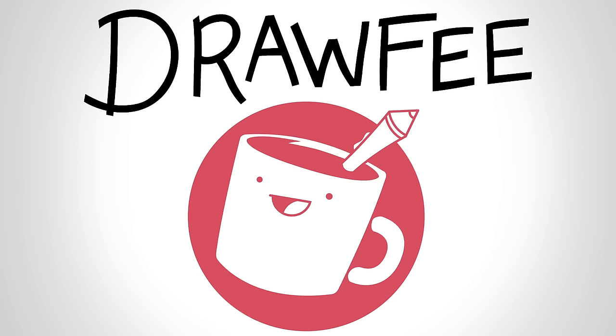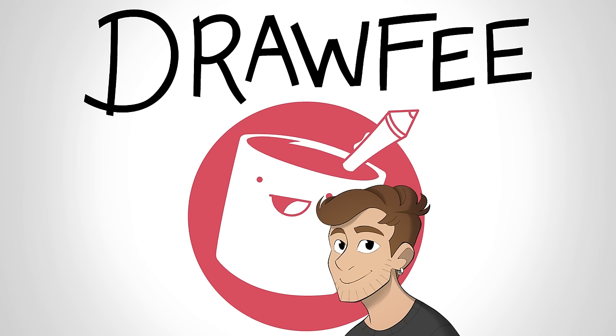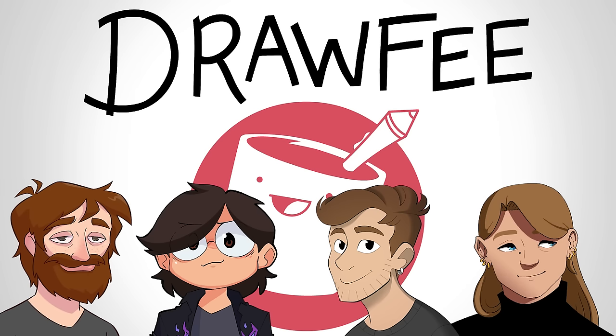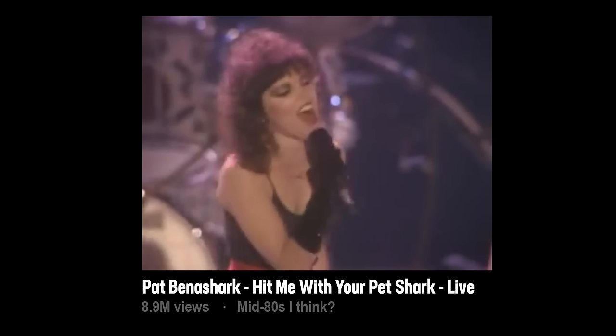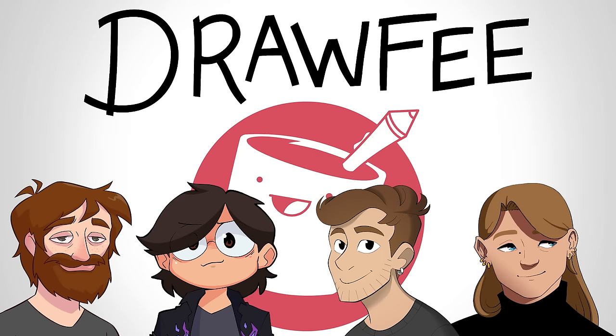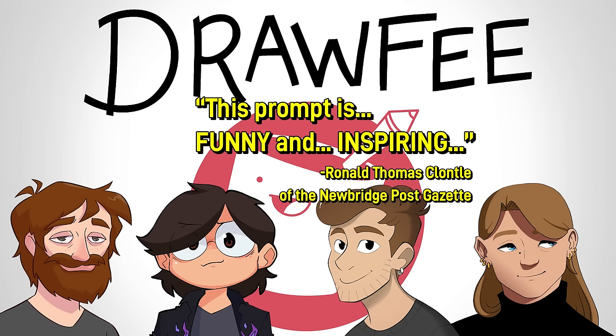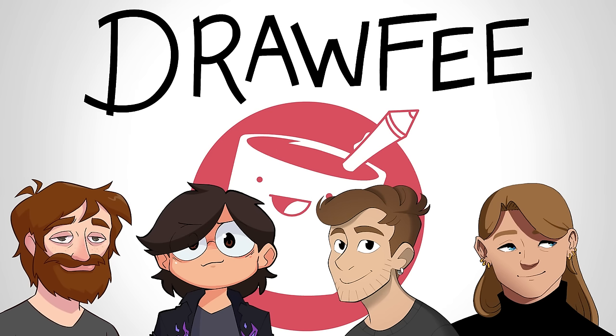Welcome to Drawfee, where we take your dumb ideas and make even dumber drawings. I'm Jacob. I'm Karina. I'm Nathan. I'm Julia. Hey. What's up? Hit me with your pet shark. Whoa, that's so random. I got that from using a random sentence generator.